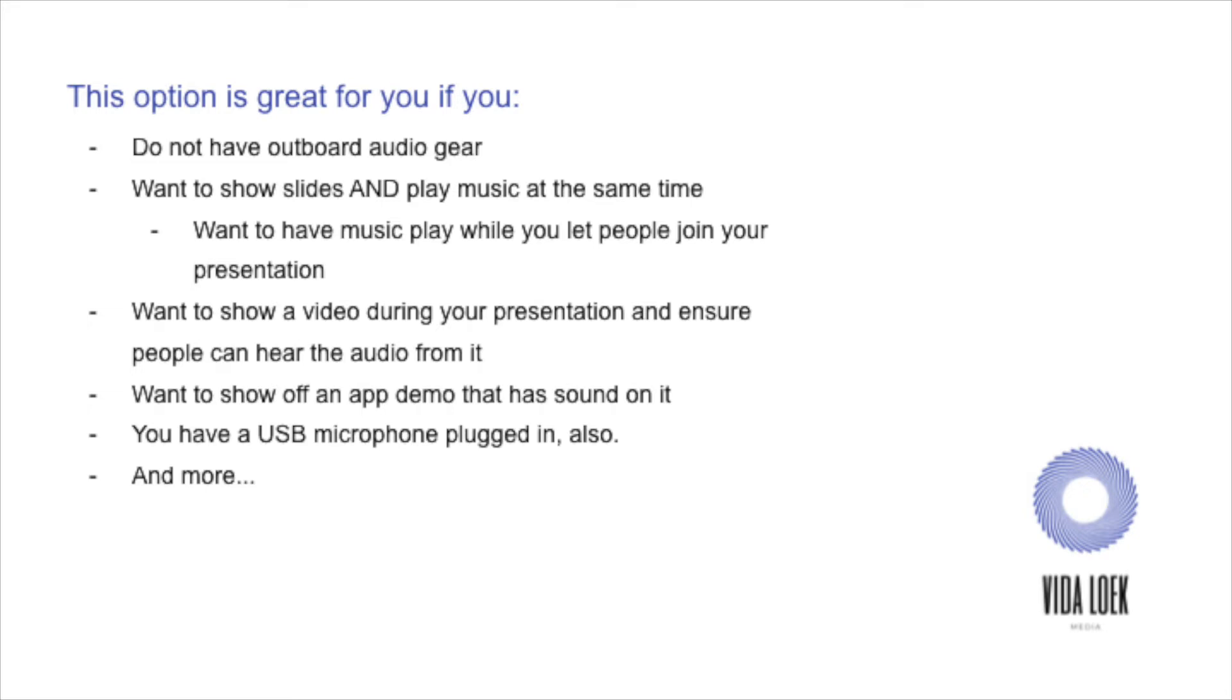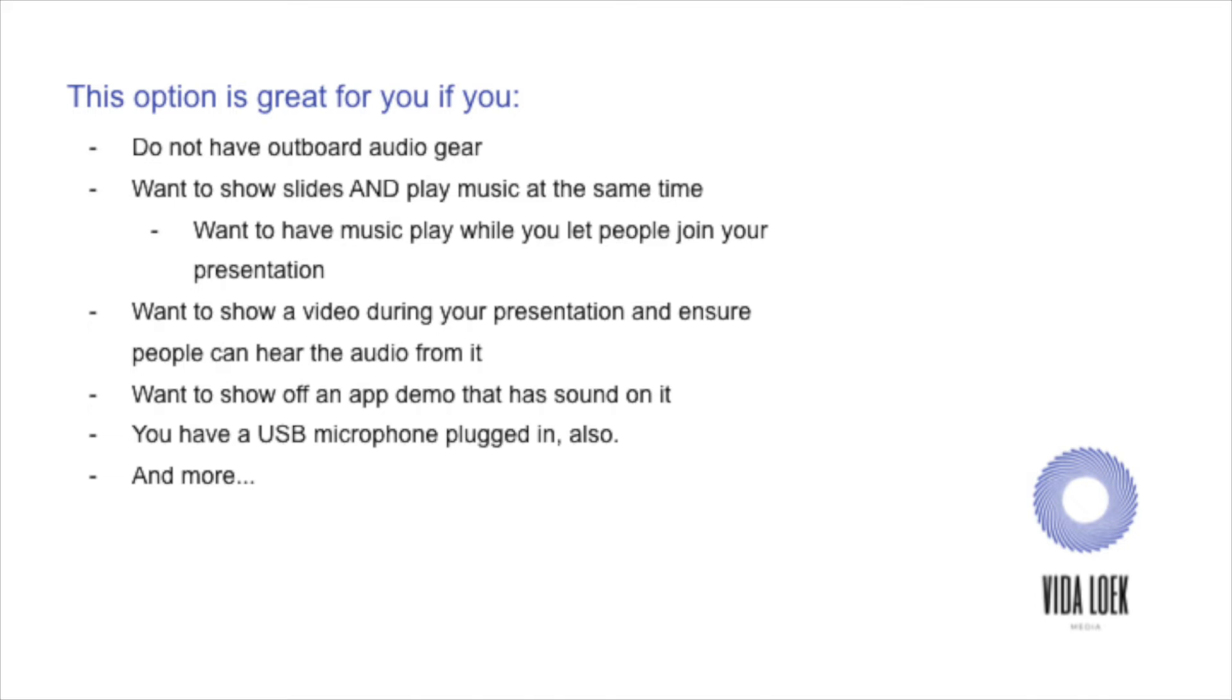Also, this is great for you, as I already mentioned, if you want to show off an app demo that has sound on it. So I know that folks these days are really looking at gamifying things, and with gamifying like applications and things such as this, sound is really important. It feeds our psychology, especially if you have someone like clicking that they've completed a task, and you have a little ding that goes off. So that would be beneficial for folks that are doing app demos that have that requirement. This is also beneficial for you if you have a USB microphone plugged in. And there are many other options, I'm sure, that you can figure out that this would work well for, and those are just the ones that came to mind right now.